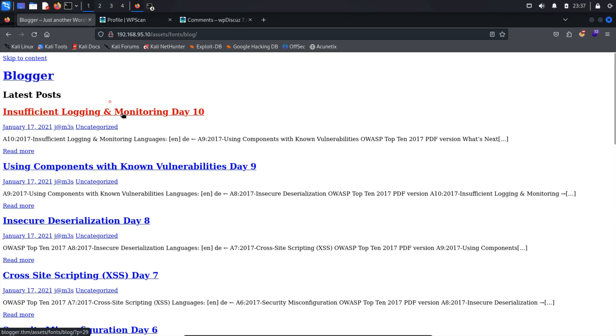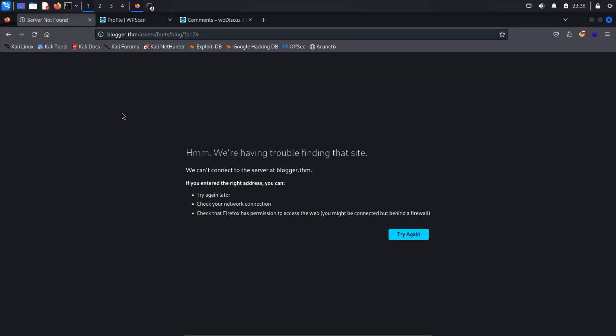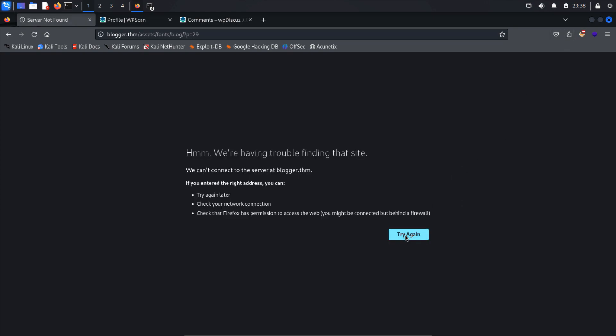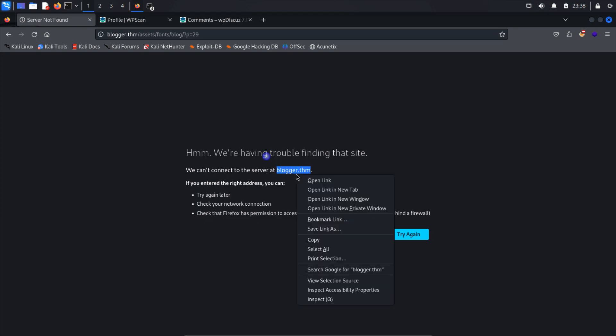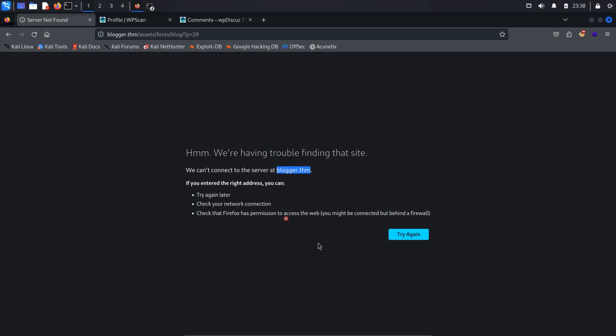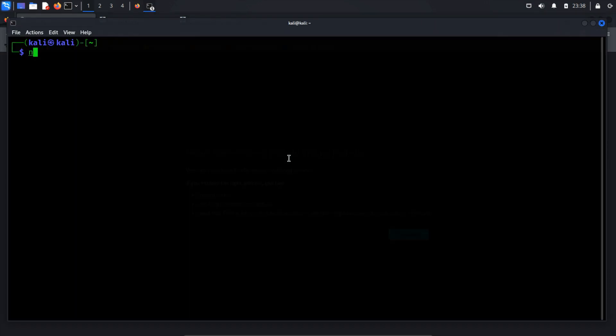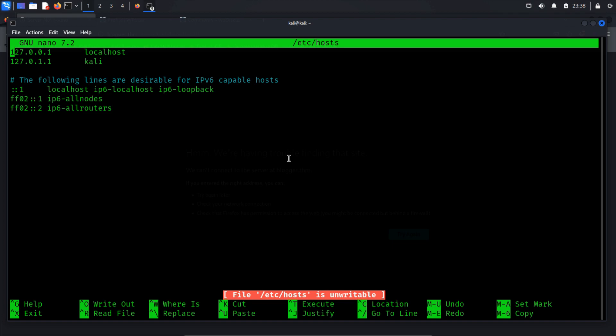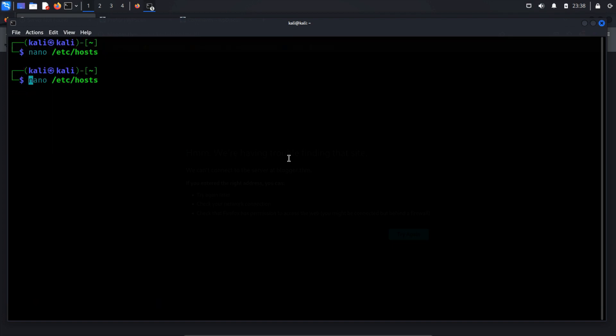Upon clicking on a post, I encountered an error message stating having trouble finding that site. This issue arises because the IP address is unable to access the blogger.htm domain. Therefore, we need to add this host. To do this, open the hosts file located in the /etc directory using the nano text editor. As this requires administrative privileges, execute the command with sudo.